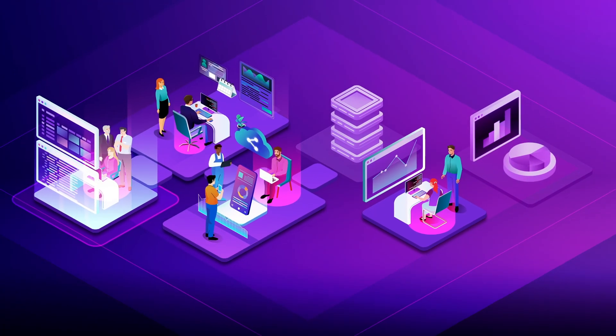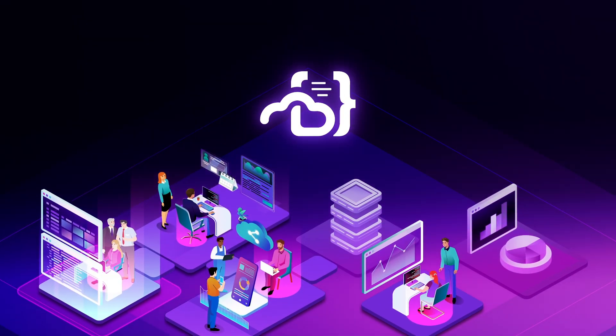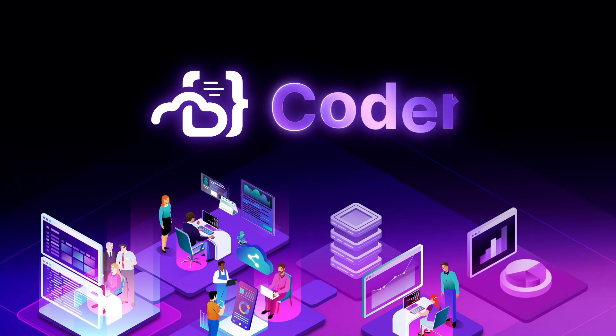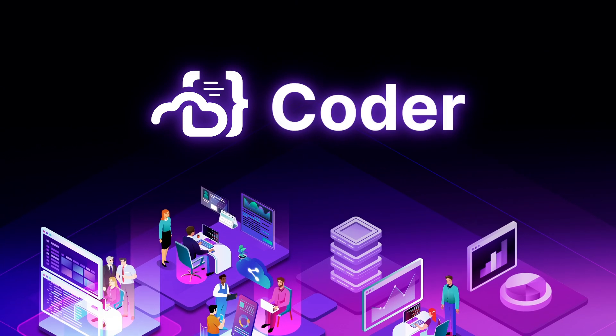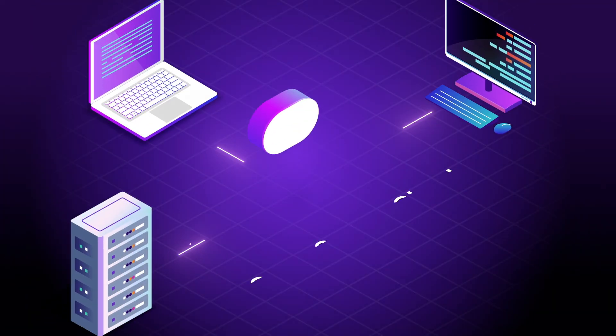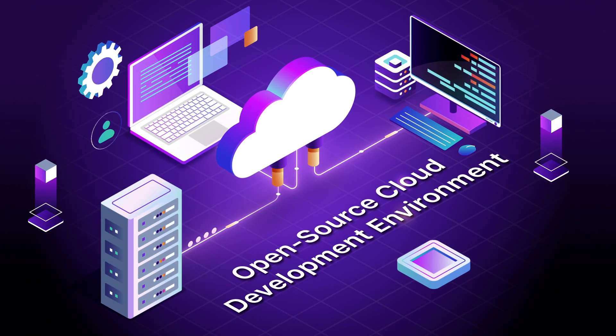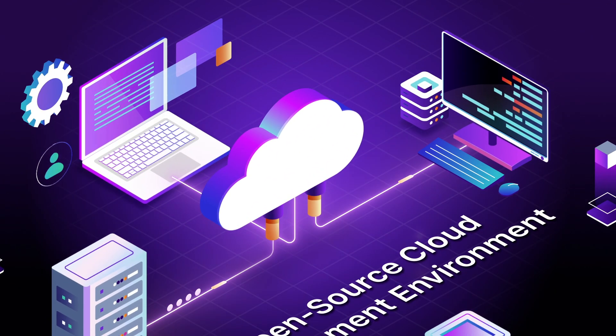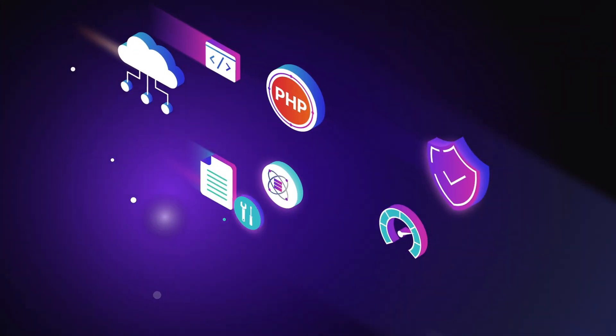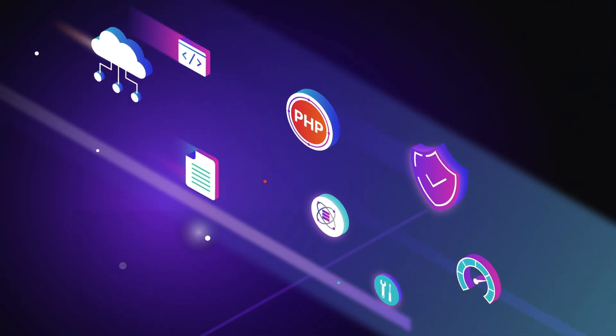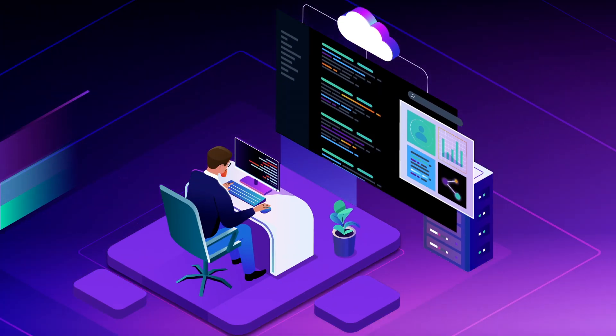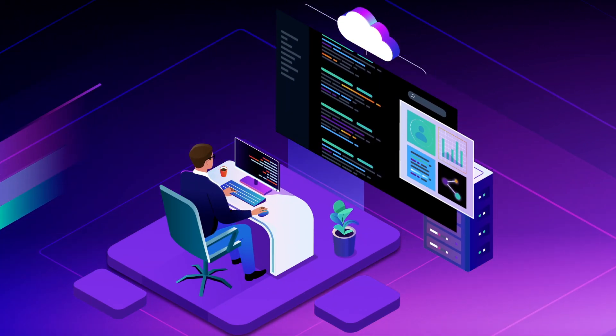But you no longer have to expect these inefficiencies. Now there's Coder. Coder is an open-source cloud development environment, an environment pre-configured with all the tools and resources to code.